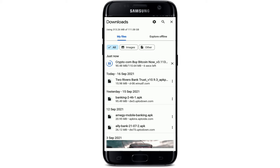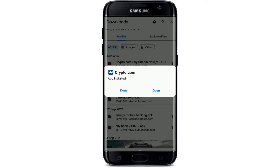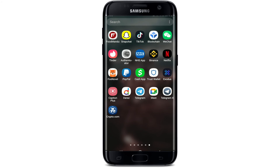Once you download the application, tap on it and in the pop-up that appears on the display, tap on the install button to begin the installation for your app. Once the installation is completed, in the pop-up tap on open to launch the app.